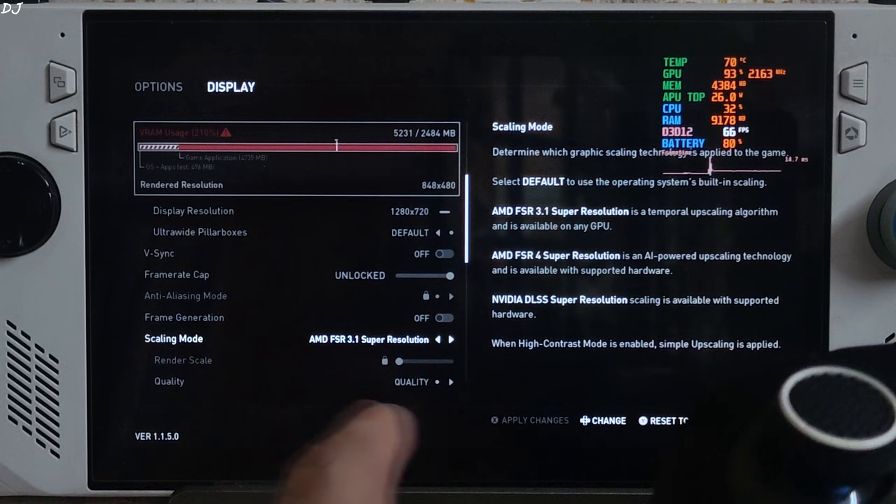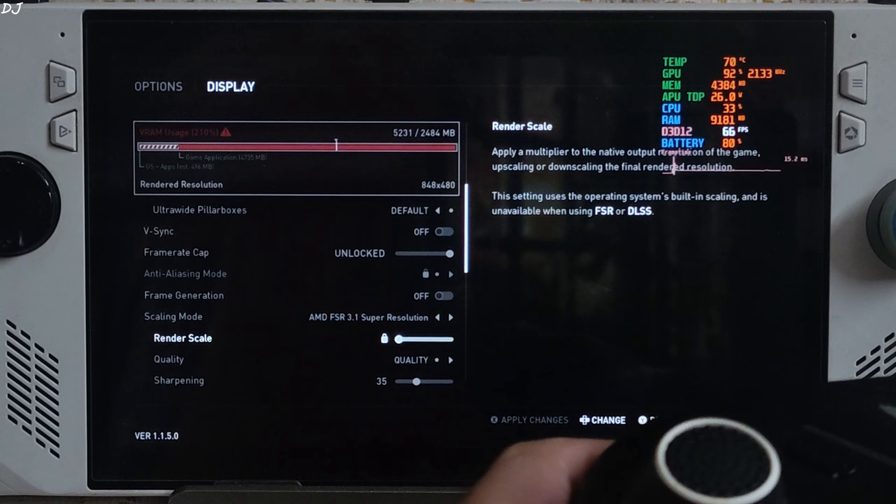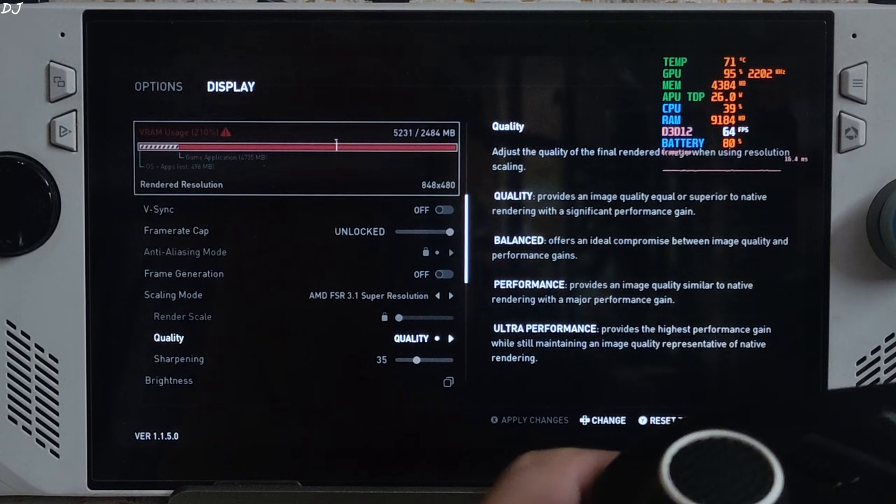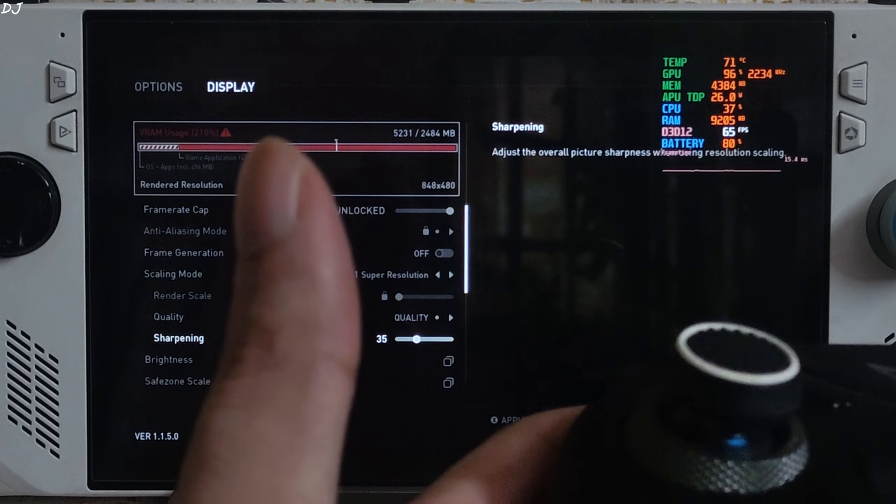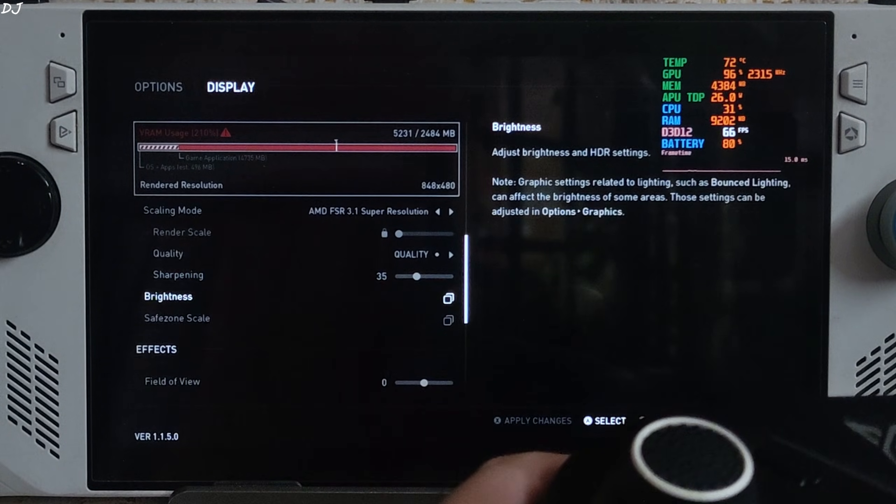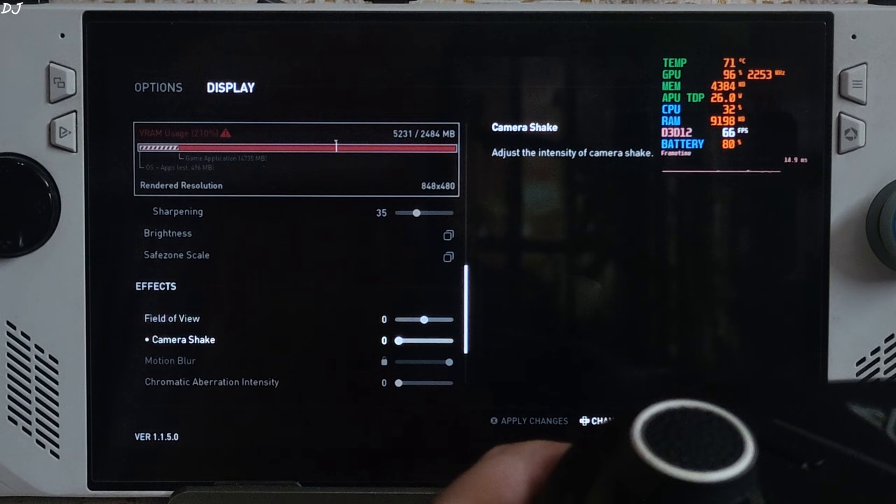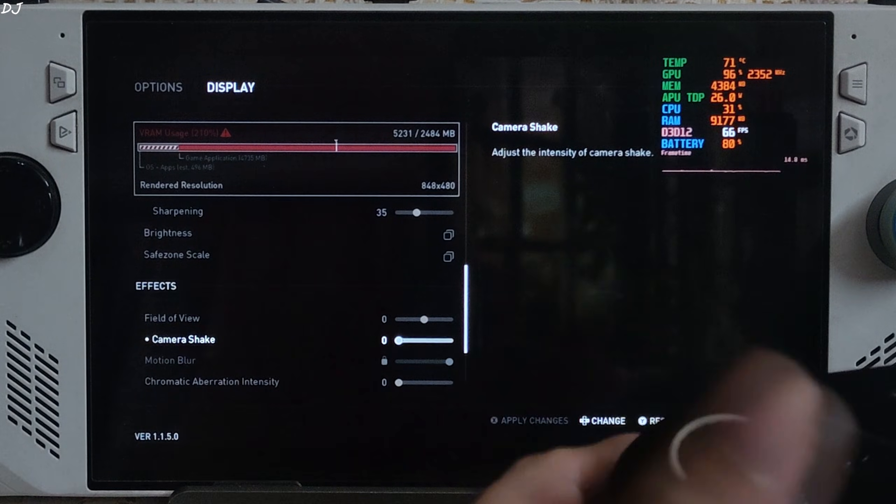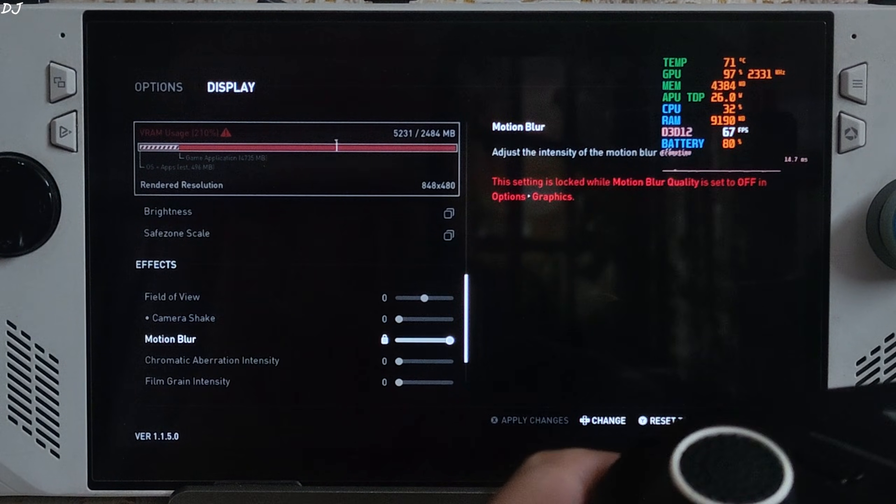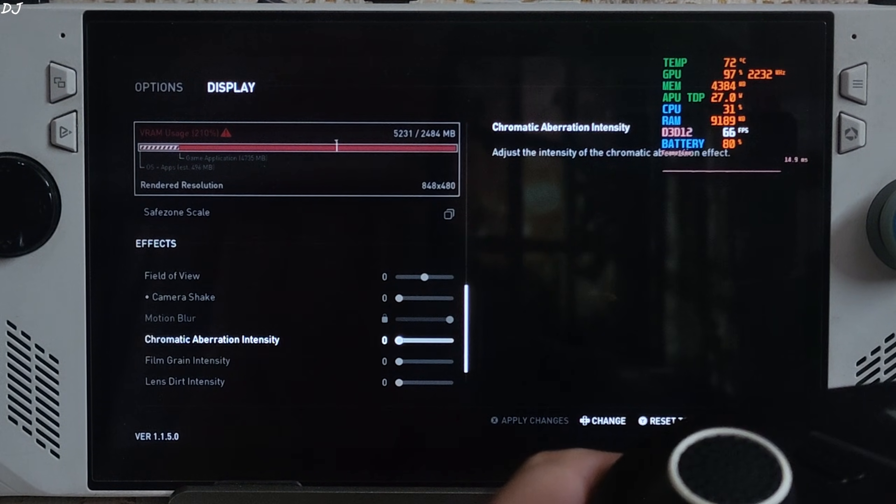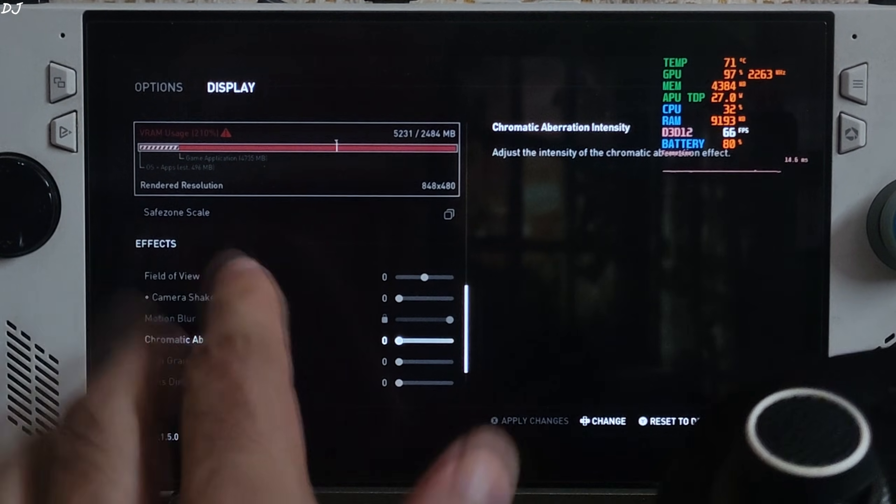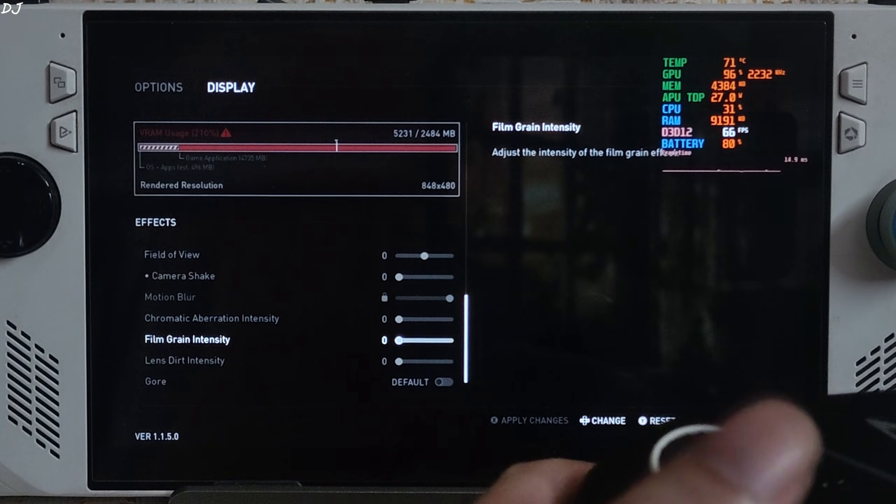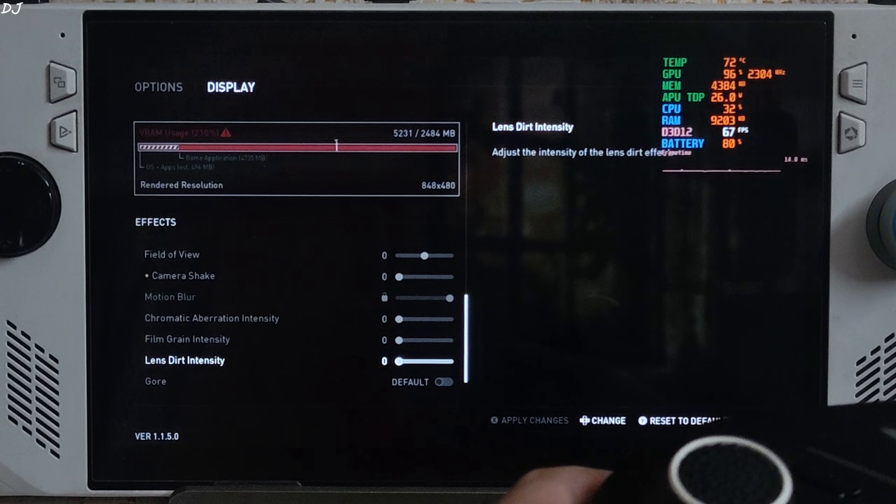Upscaler set to FSR 3.1 using its quality preset. Sharpening level set to 35, up to you. Effects disabled, all of them. I've set them to nil.